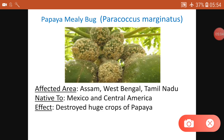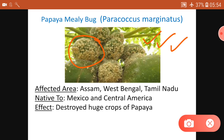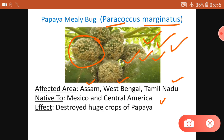The Papaya Mealy Bug — if a farmer sees this, he will have a heart attack. Who will buy this? What can we do with it? If one tree gets it, all other trees will too, like COVID. All the investment the farmer has made, perhaps by taking loans, on papaya is gone. Paracoccus marginatus is mainly found in Assam, West Bengal, and Tamil Nadu. This species is native to Mexico and Central America but has come to us and destroyed huge crops of papaya.